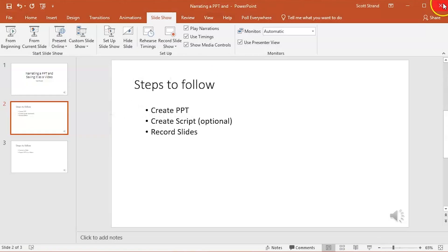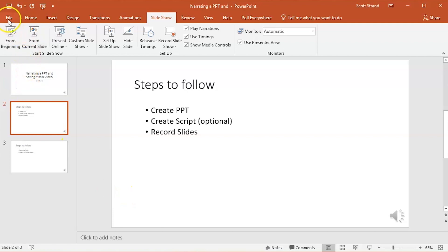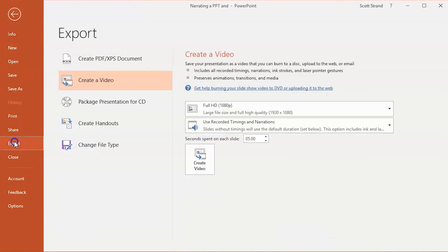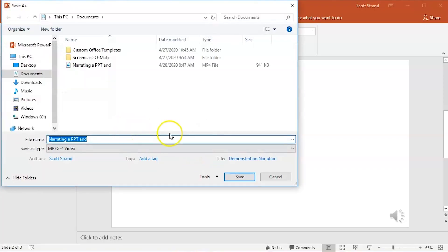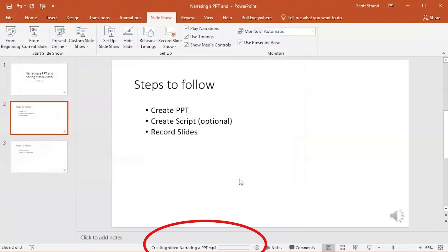Once you are done narrating your presentation, make sure you save the presentation. You will then need to convert the presentation to a video. To do this, navigate to the File tab and then click Export, Create Video. It is your choice to leave the defaults at Full HD or change it to HD. The first option will create a larger file that will take longer to upload into YouTube. When you are ready, click Create Video and select the name of your video as well as where you want to save it. As the video is being created, you will be able to track its progress in the bottom center part of your PowerPoint window.